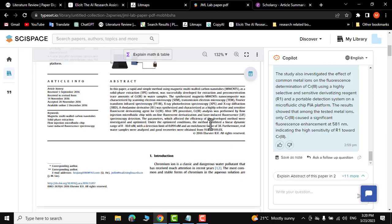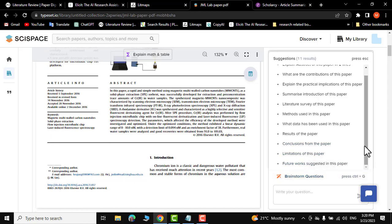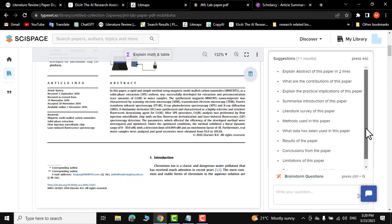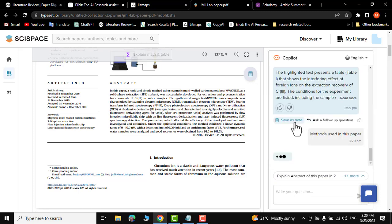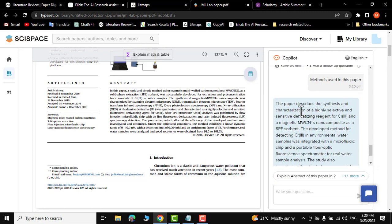It's very easy to understand a research paper using this CySpace AI tool. Your paper is sectioned into different captions. For example, if you are interested in the methods used in this paper, click on it and it will show you those methods.